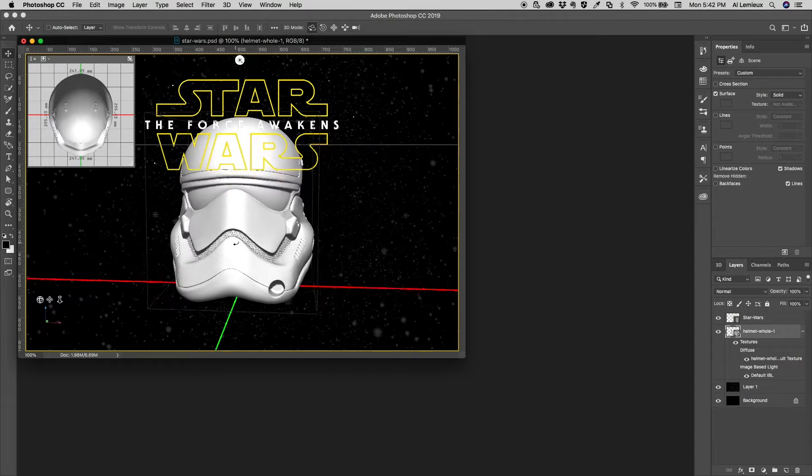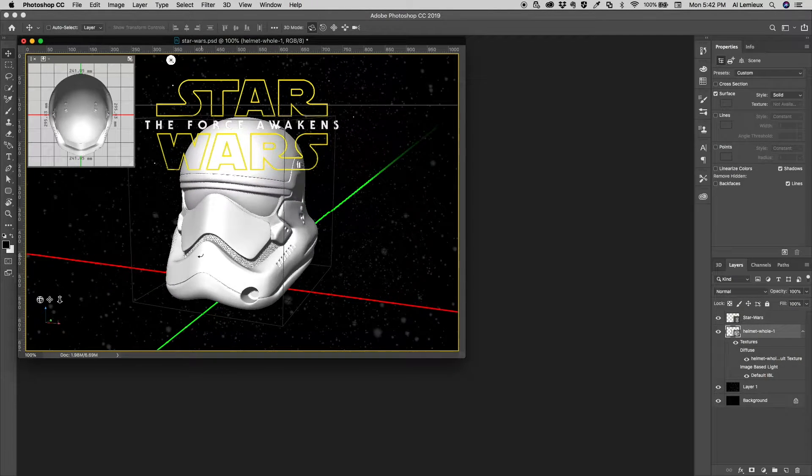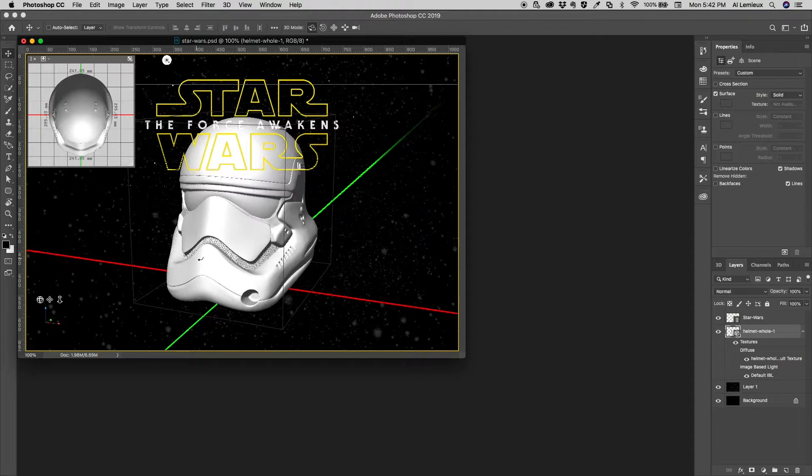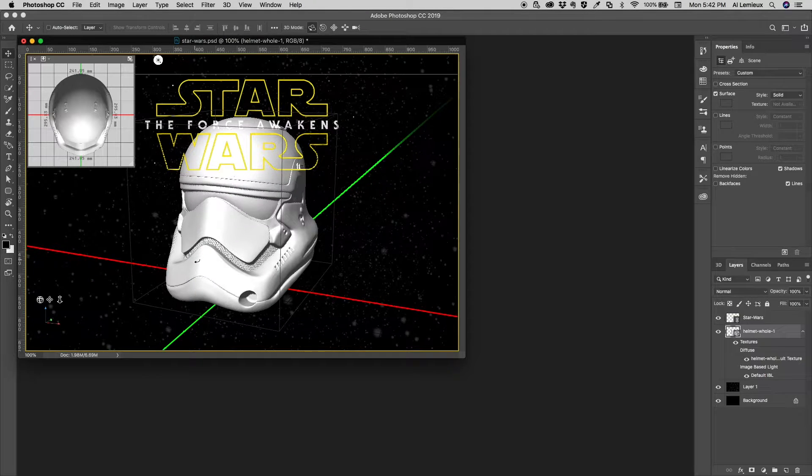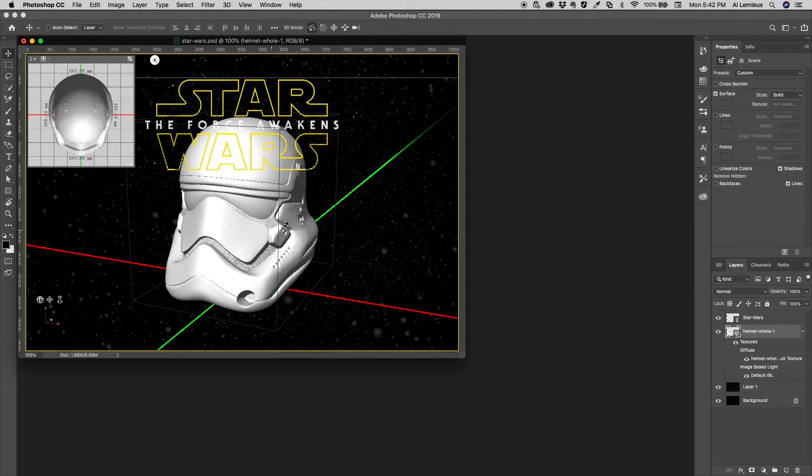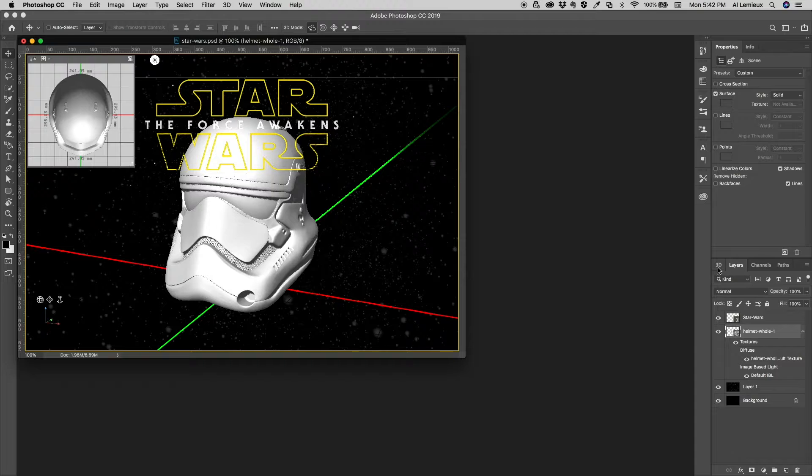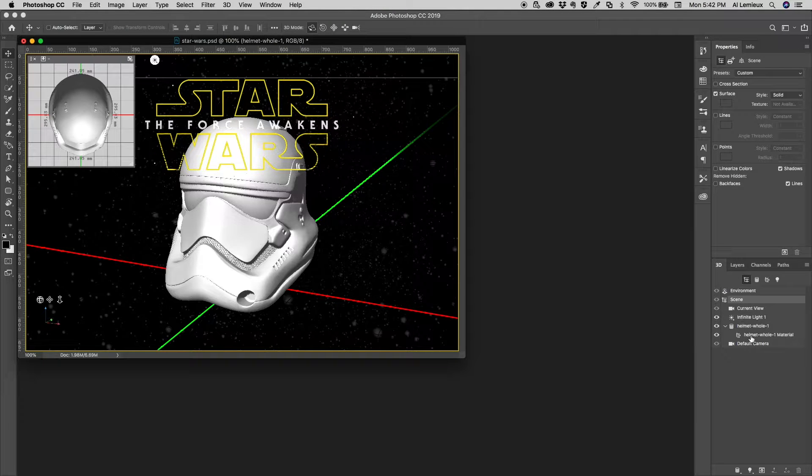And then the model comes in, and I can manipulate that. I can move it around. Actually, I'm moving the camera around right now to get it into a better position.